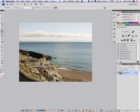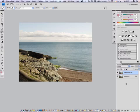So the first thing I would do with this image is I would grab the background layer and drag it onto the new layer icon which duplicates it. The next thing we're going to do is apply what's known as a contrast mask.